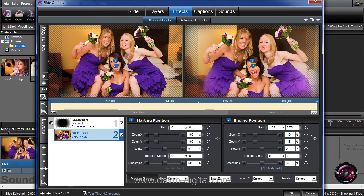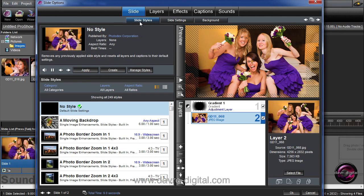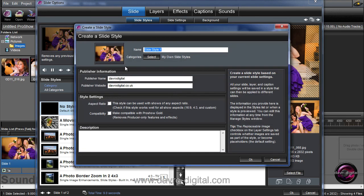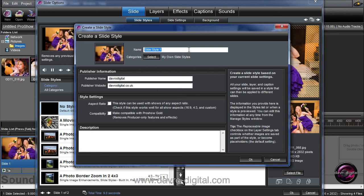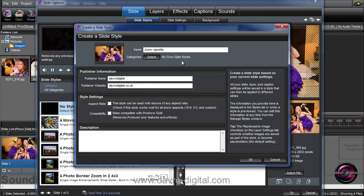There's something else I'd like to do — rather than go through the whole process of repeating it over and over, why don't we go to the slide style tab and click create. We're going to give it a name — let's call it 'zoom vignette', which describes what it's actually doing. For where to put it, I'm going to select from the fly-up menu 'my own slide style' and click apply, so that's where it's going.